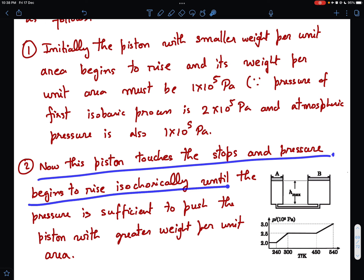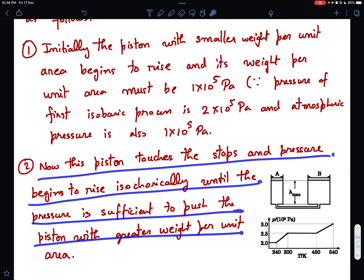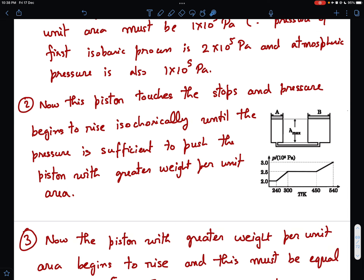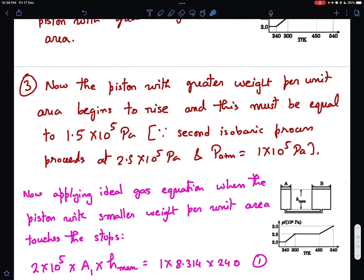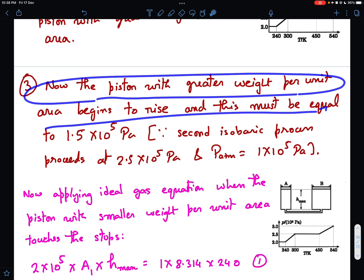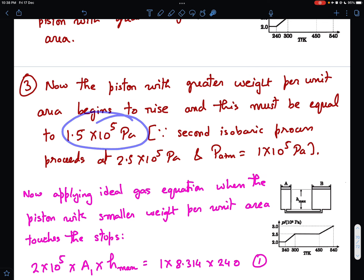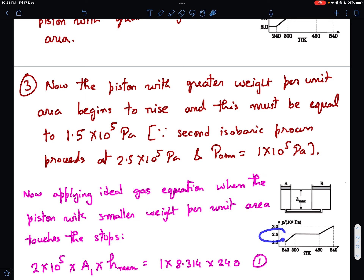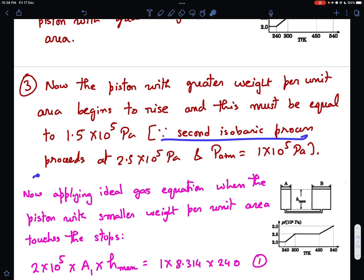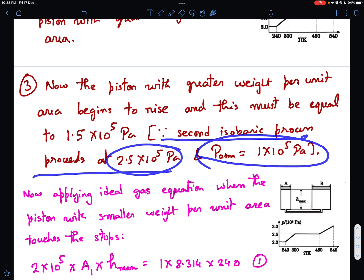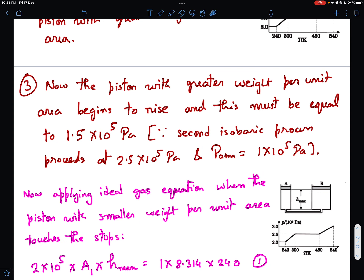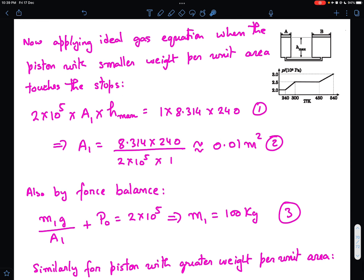Once that piston touches the stops, pressure begins to rise isochorically until it is sufficient to push the piston with greater weight per unit area. The piston with greater weight per unit area then begins to rise, and its weight per unit area must equal 1.5×10^5 Pa, because the second isobaric process proceeds at 2.5×10^5 Pa and atmospheric pressure is 1×10^5 Pa.